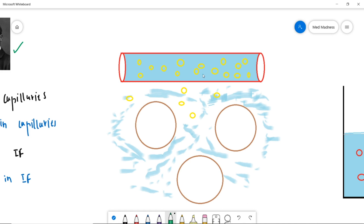The fluid in the blood exerts a pressure that pushes the fluid out of the capillaries, promoting filtration — this is the hydrostatic pressure in the capillaries. 'Hydro' means water. The little fluid in the interstitium pushes the fluid from the interstitium into the capillary — this is the hydrostatic pressure in the interstitium.